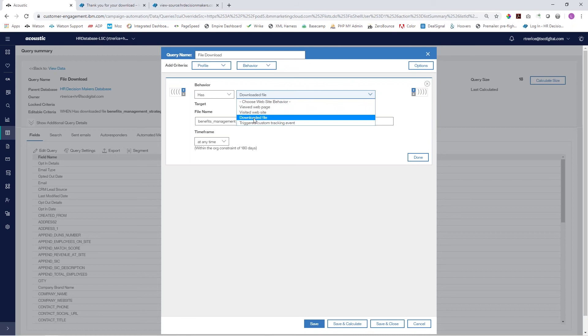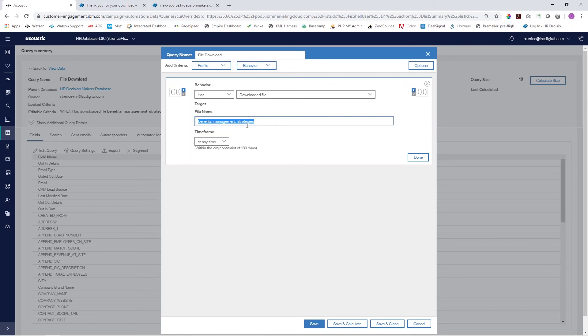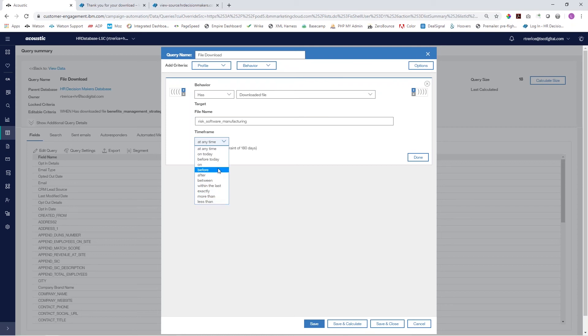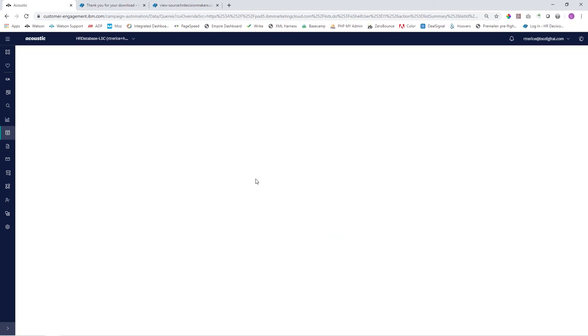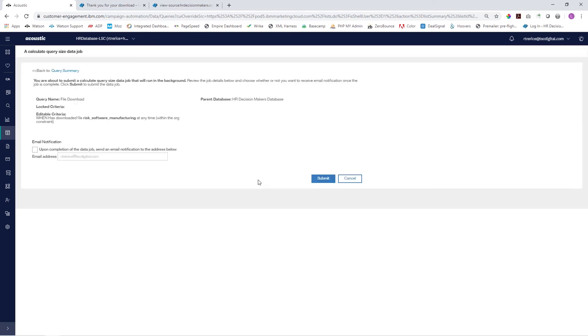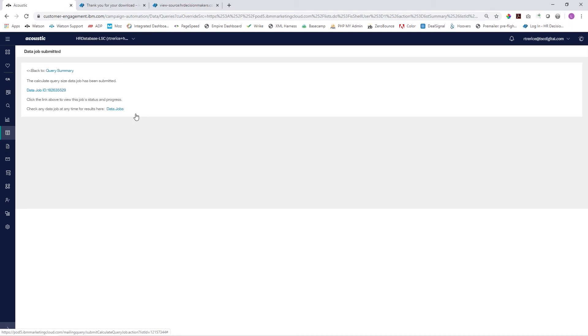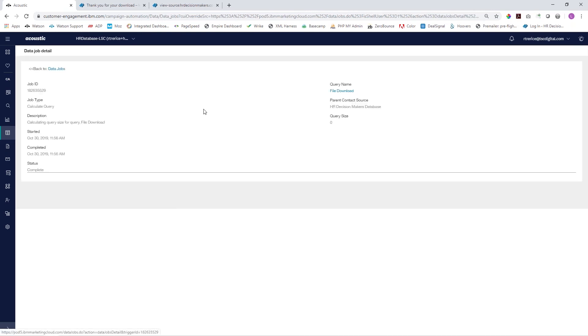In our case we're going to choose downloaded file, and right here under file name this is where we will paste in that new file name. Of course you can set any time frame that you would like. We're going to click done, save and calculate, submit, and then we'll check our data job. We'll see that this file doesn't have any downloads on it just yet.